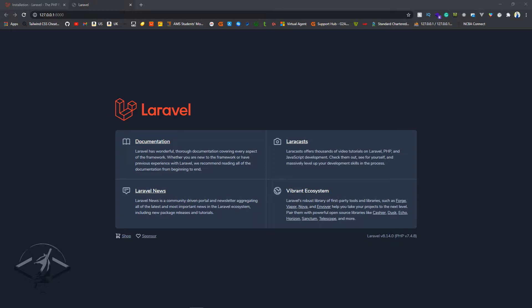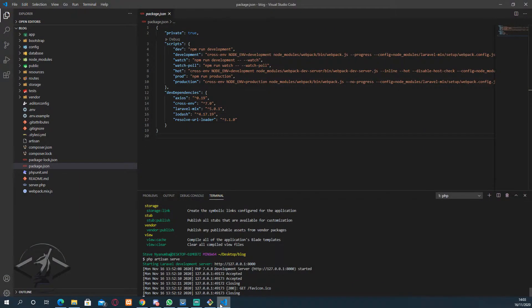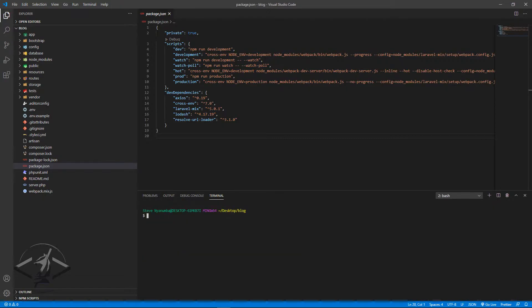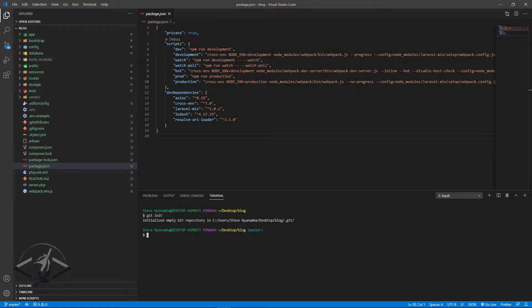Version control lets you go back to a previous version or stick to the current one, and it also prevents you from losing your documents. So I'm going to come back into my project and initialize it as a local git repository. My application is called 'blog'. I'll type `git init` and it will say 'initialized an empty git repository'.